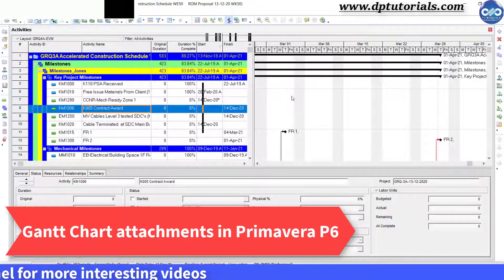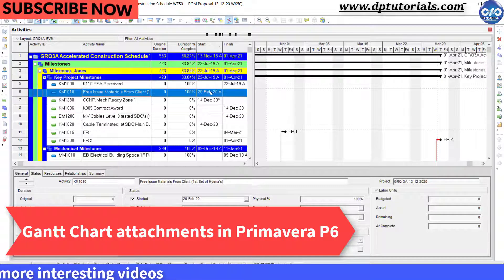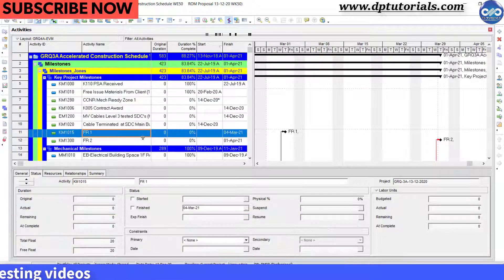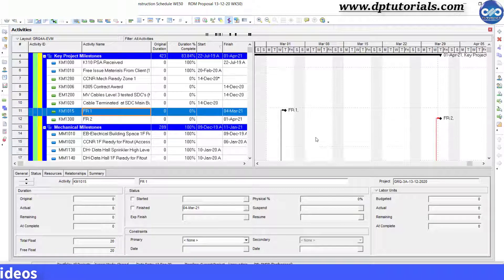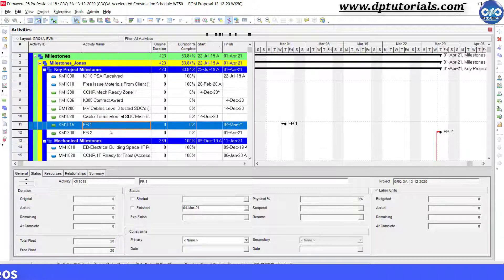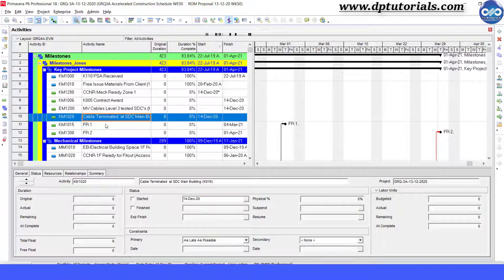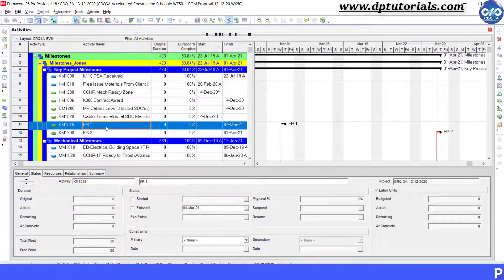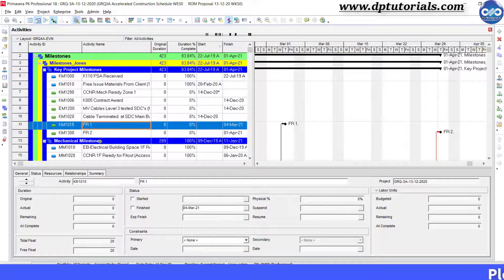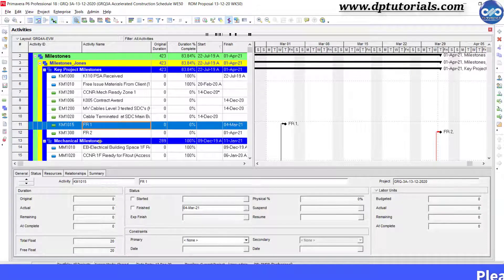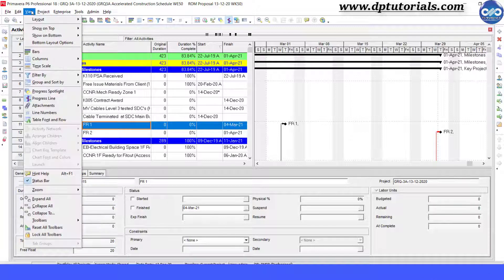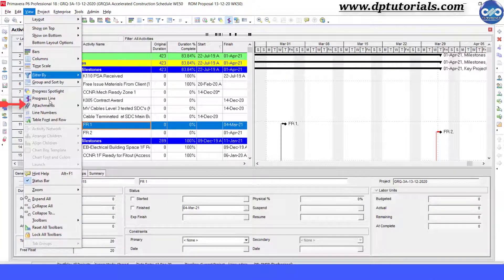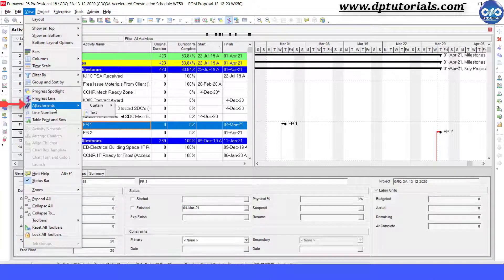This is my sample schedule. Suppose we want to add more details to the activity FR1 on the Gantt chart. First we need to select the activity FR1 in the table view and go to View in the menu bar, go to Attachments, and click on Text.